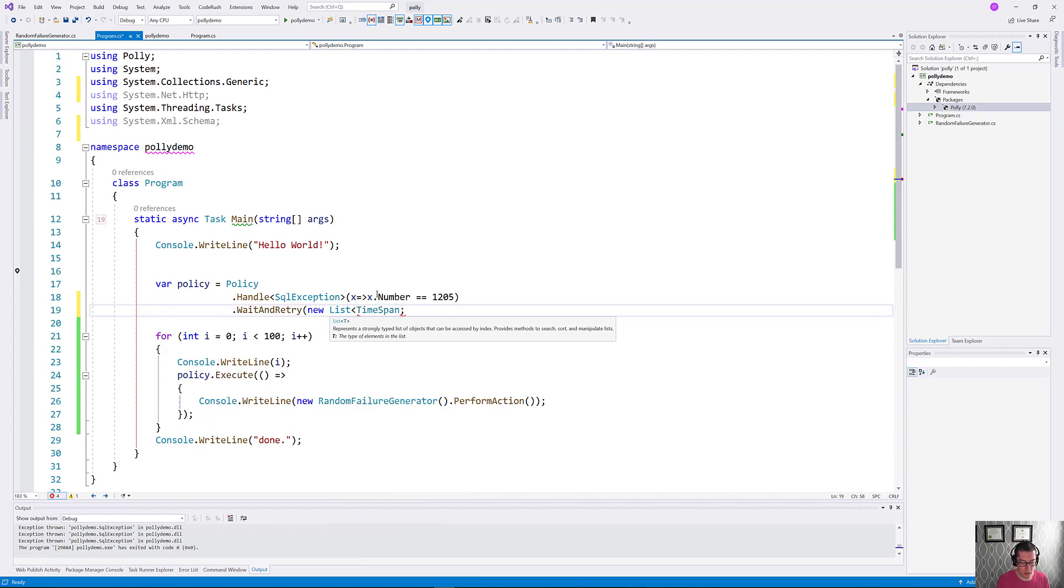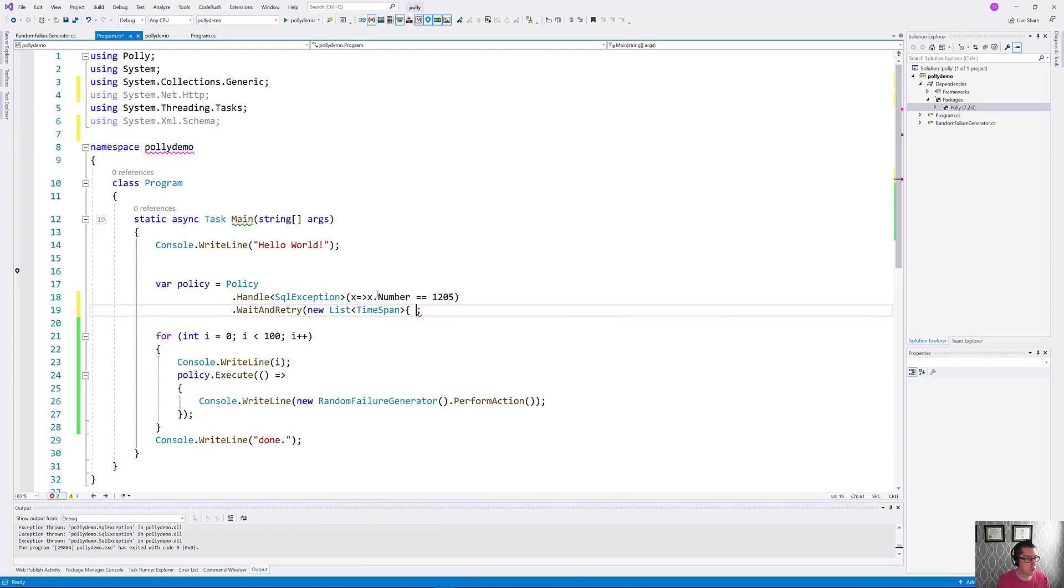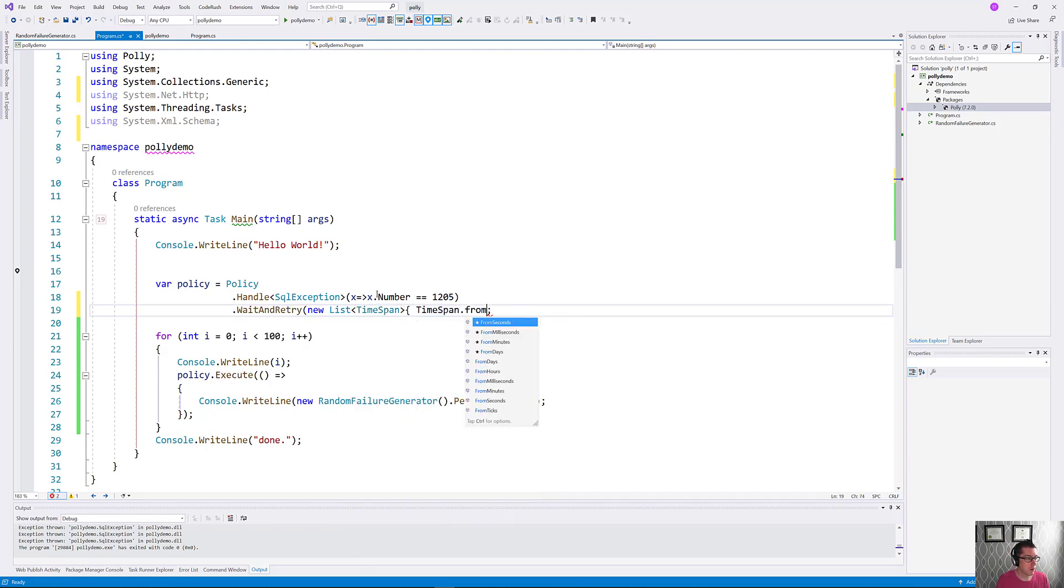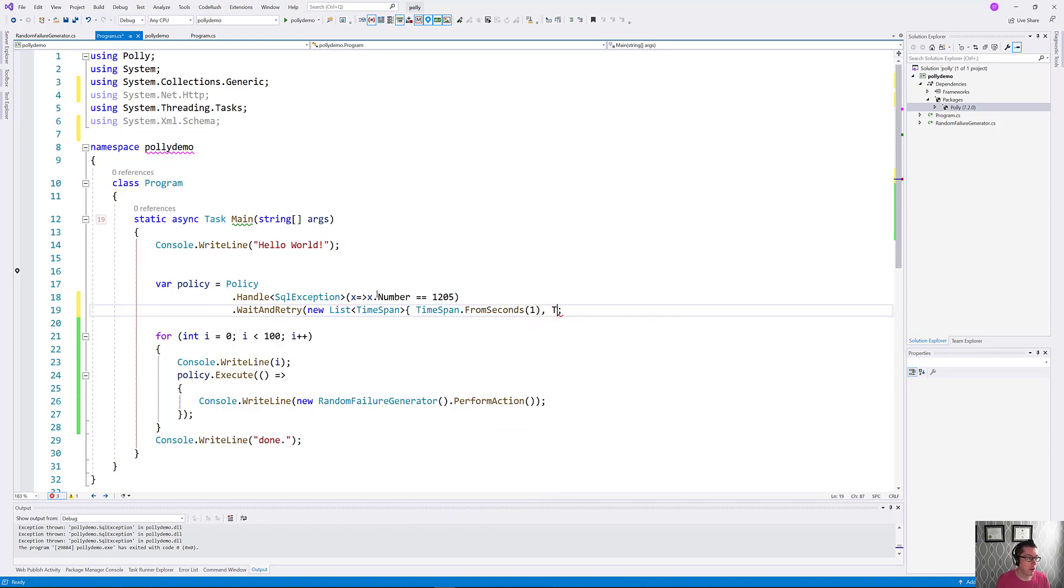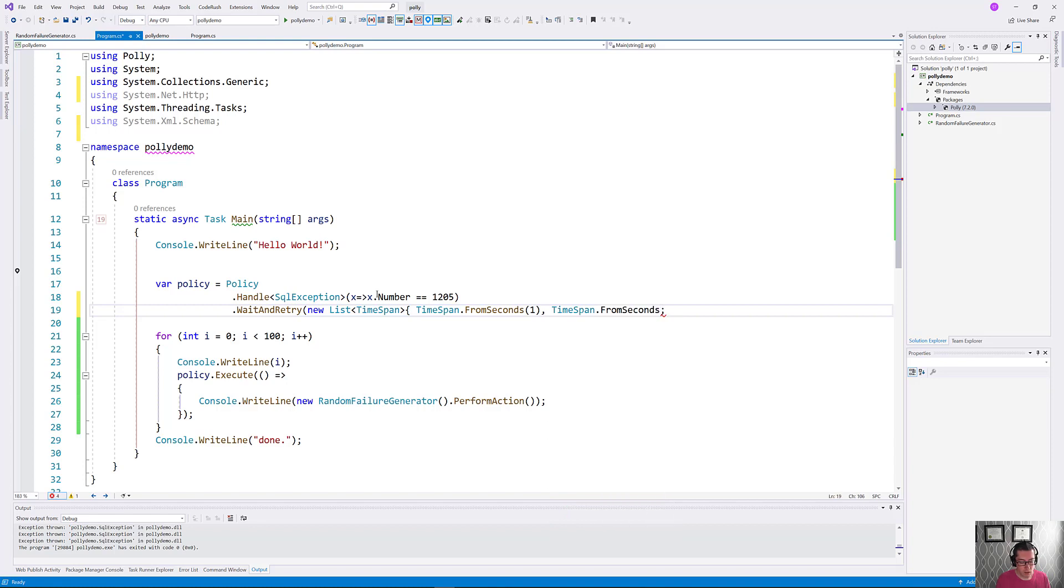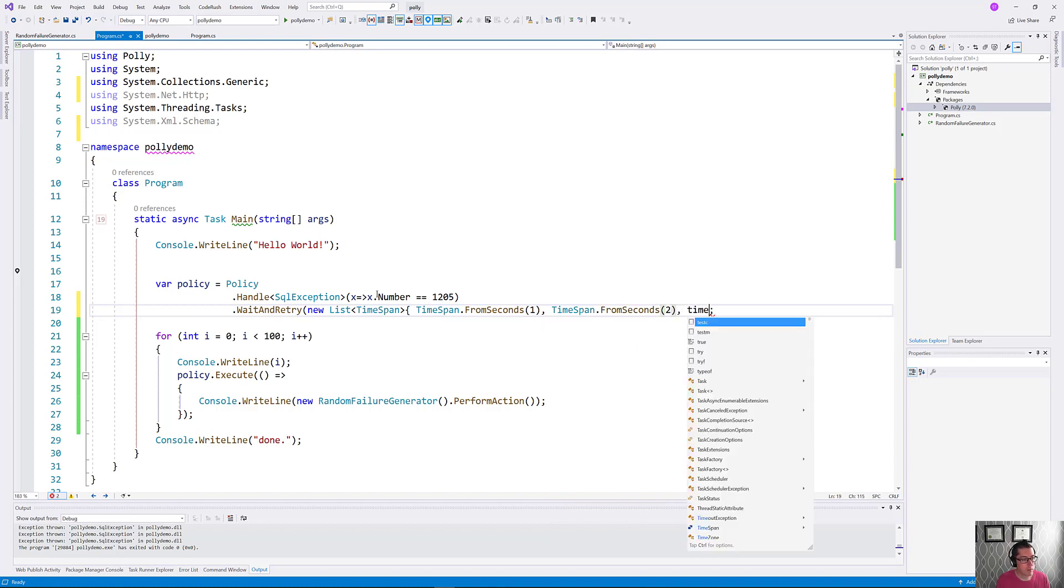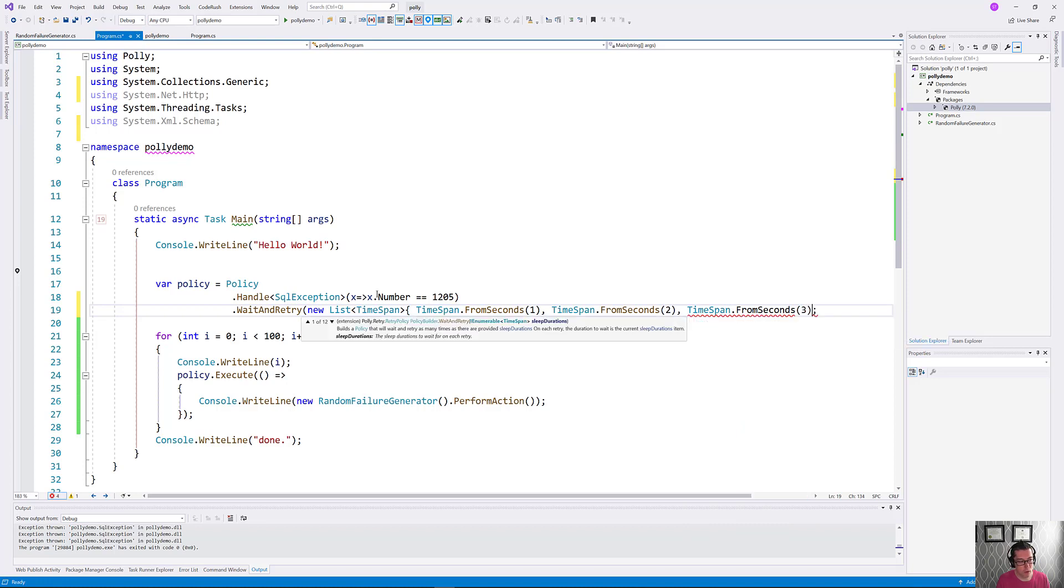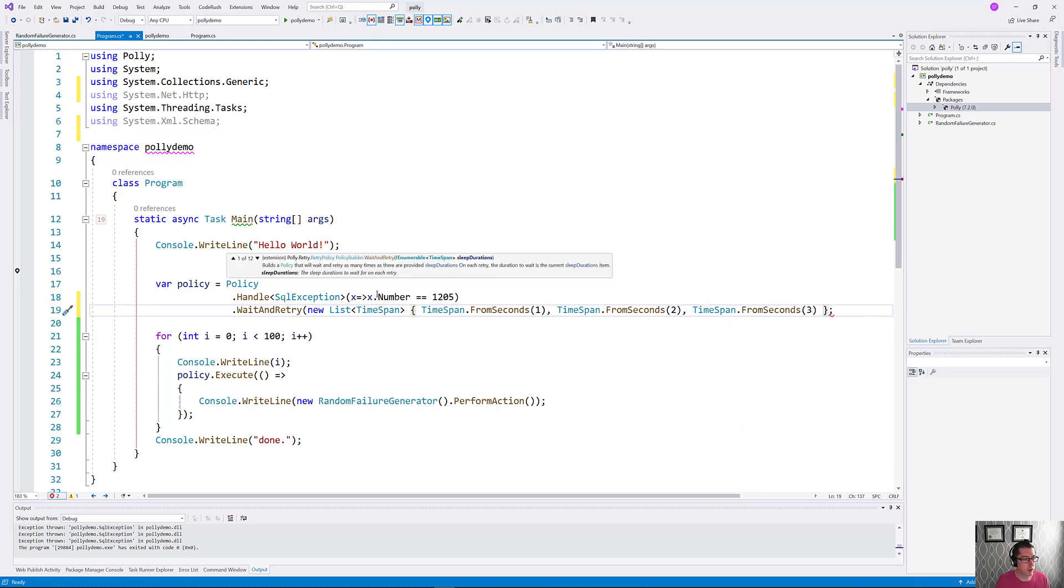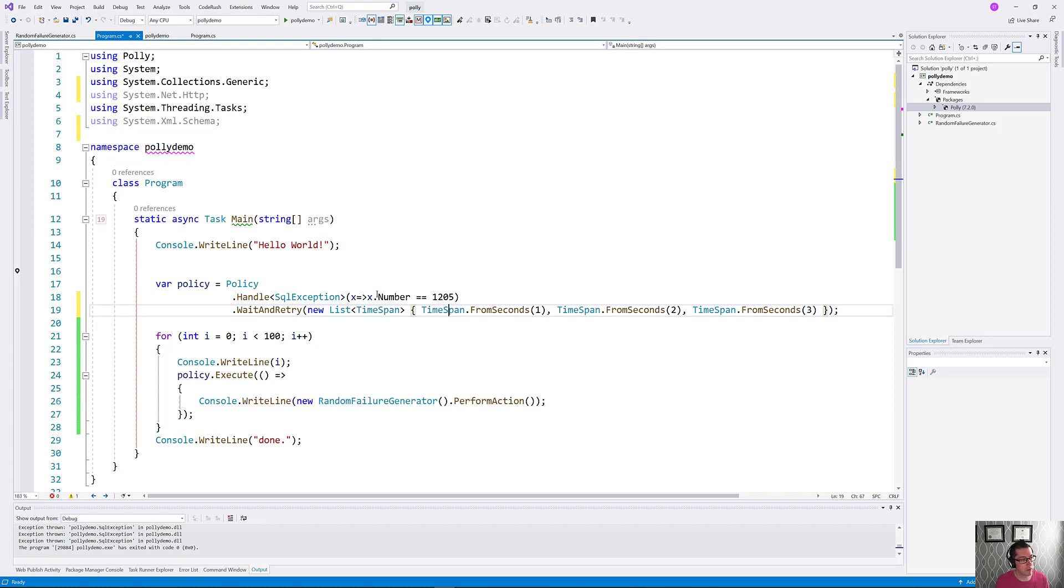We'll give it a new list of timespans here. TimeSpan.FromSeconds, I'll give it a second the first time through, TimeSpan.FromSeconds 2, TimeSpan.FromSeconds 3, and we could continue going there. This is going to do our three retries again, but this time with some different timeouts associated with them.